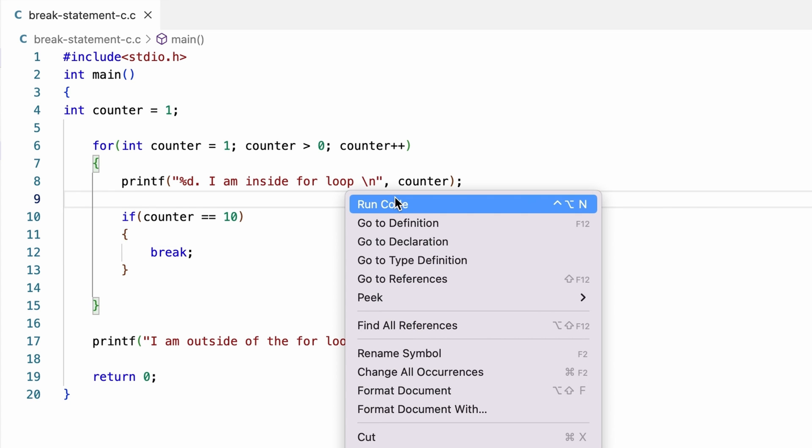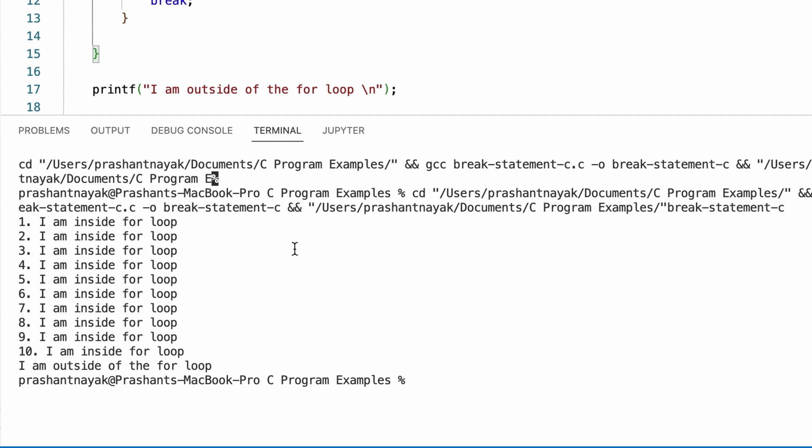I will run the program. If you see here, the program exits this for loop when the value of counter becomes 10. It then displayed the text, I am outside of the for loop.